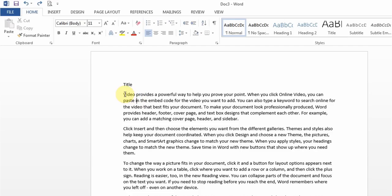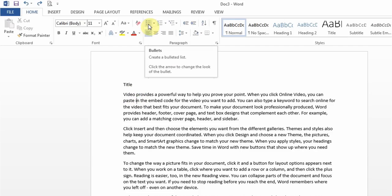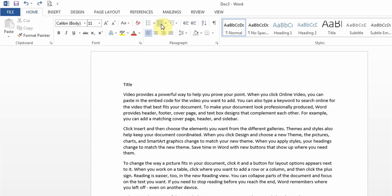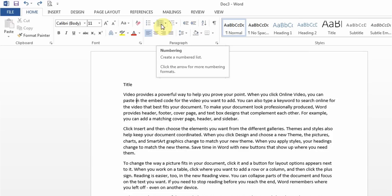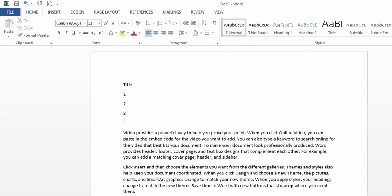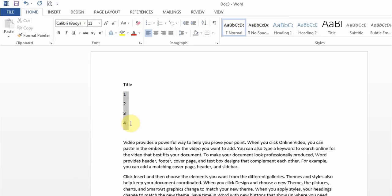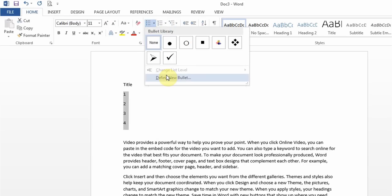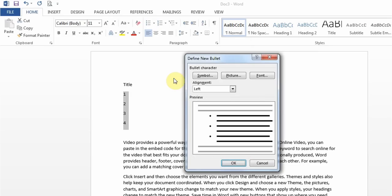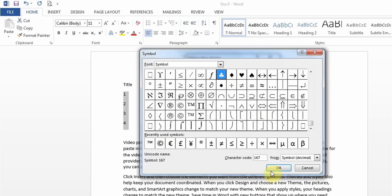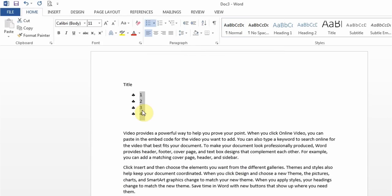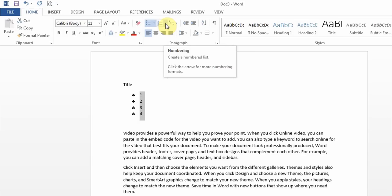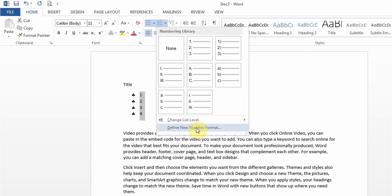You get questions about bullets and numbering. They might ask you to define a new number format or define a new bullet — go to the drop-down option at the bottom and choose whether you want a symbol or picture as your bullet. In numbering, you can define your own leveling the way you want it.